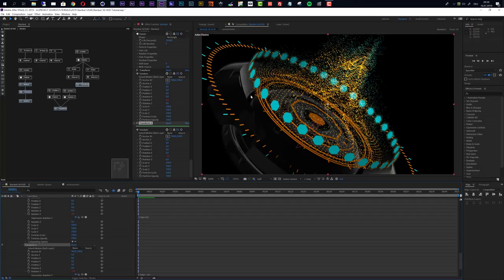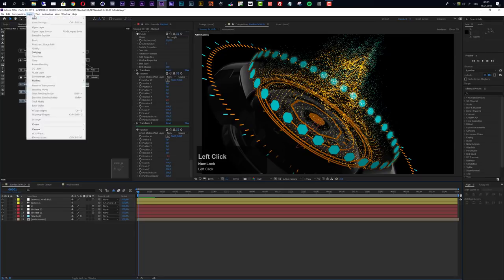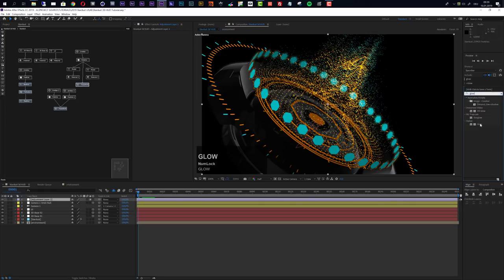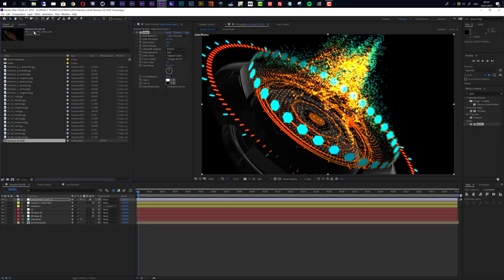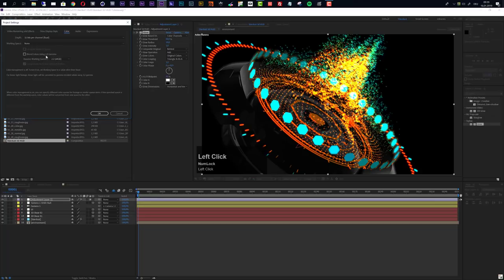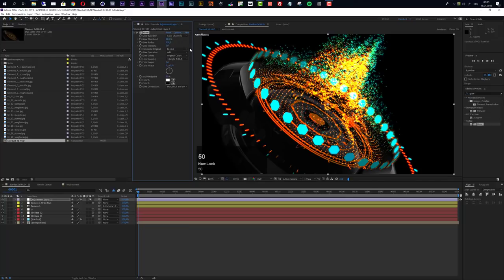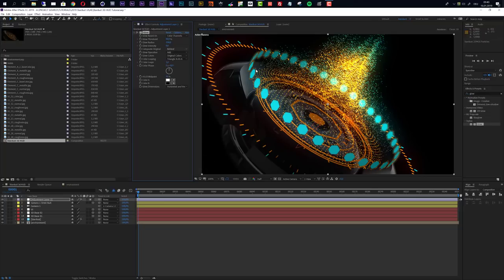As a final step, I'll add a glow effect to polish the look. I'll add a new adjustment layer and apply the Glow effect. Note that the project is in 32-bit mode so the glow may behave differently than in 8-bit. I'll increase the glow radius to about 150 for a smoother look and reduce the glow intensity to 0.6 — this gives a nice, subtle glow to finish the scene.